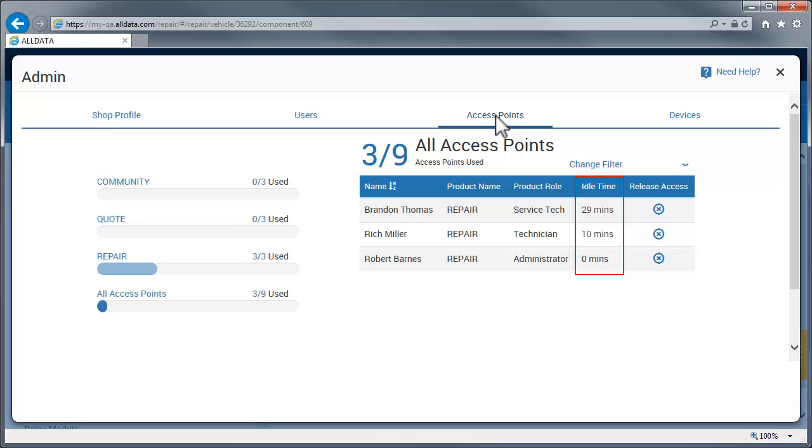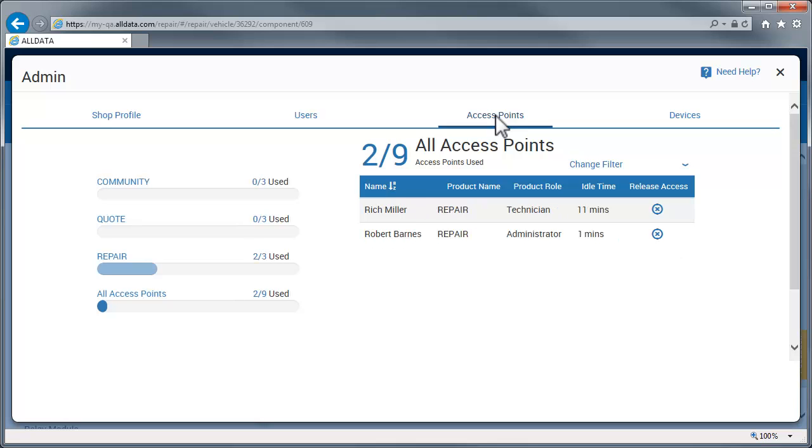So, we can see our service tech, Brandon, has been idle for 29 minutes. If he remains idle for one more minute, his name will be removed from this list. This does not mean he has lost his access to Repair. As long as no other user logs in, the next time he looks up something in Repair, his name will appear on this list and his idle time will be reset to zero.